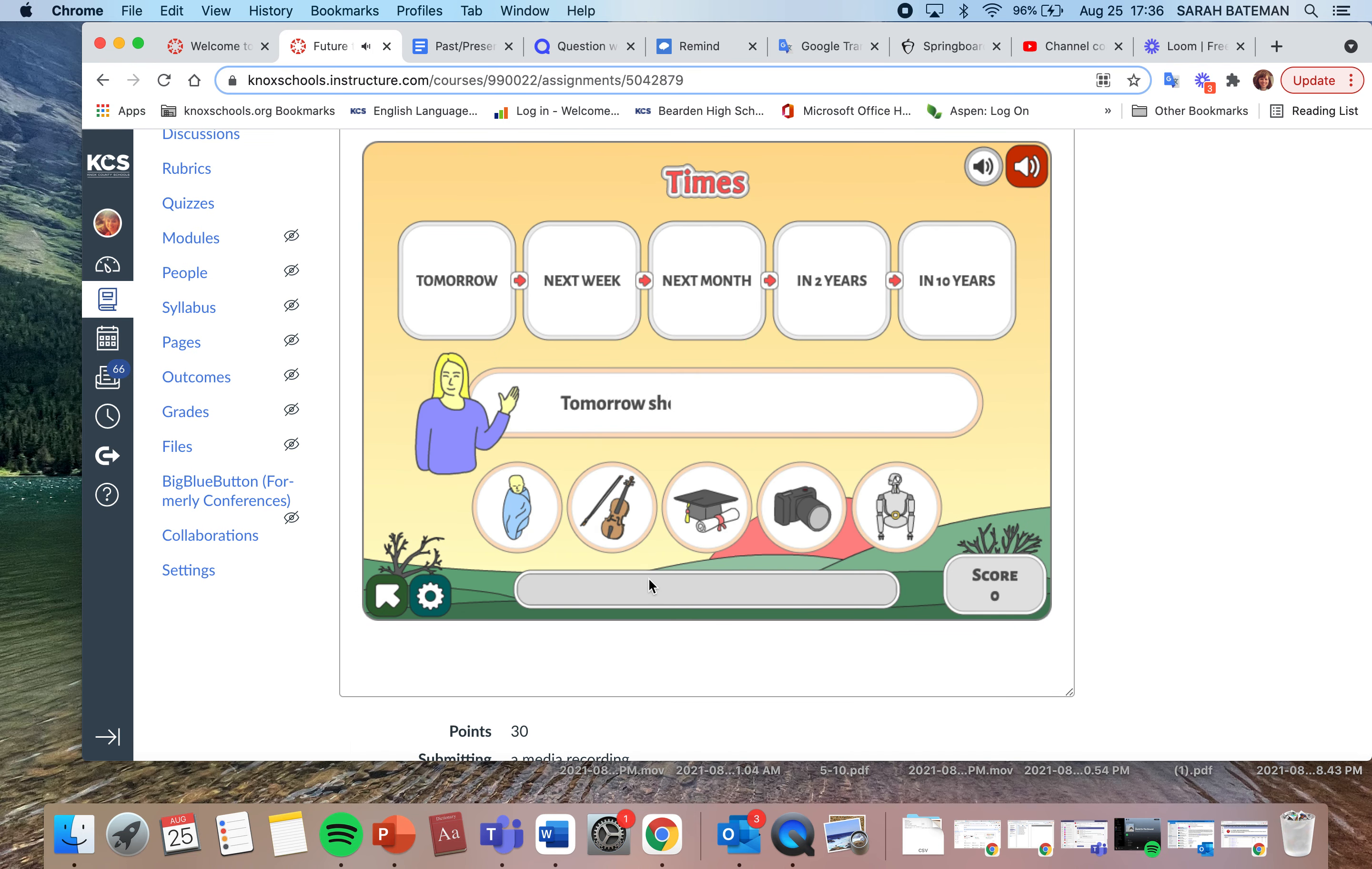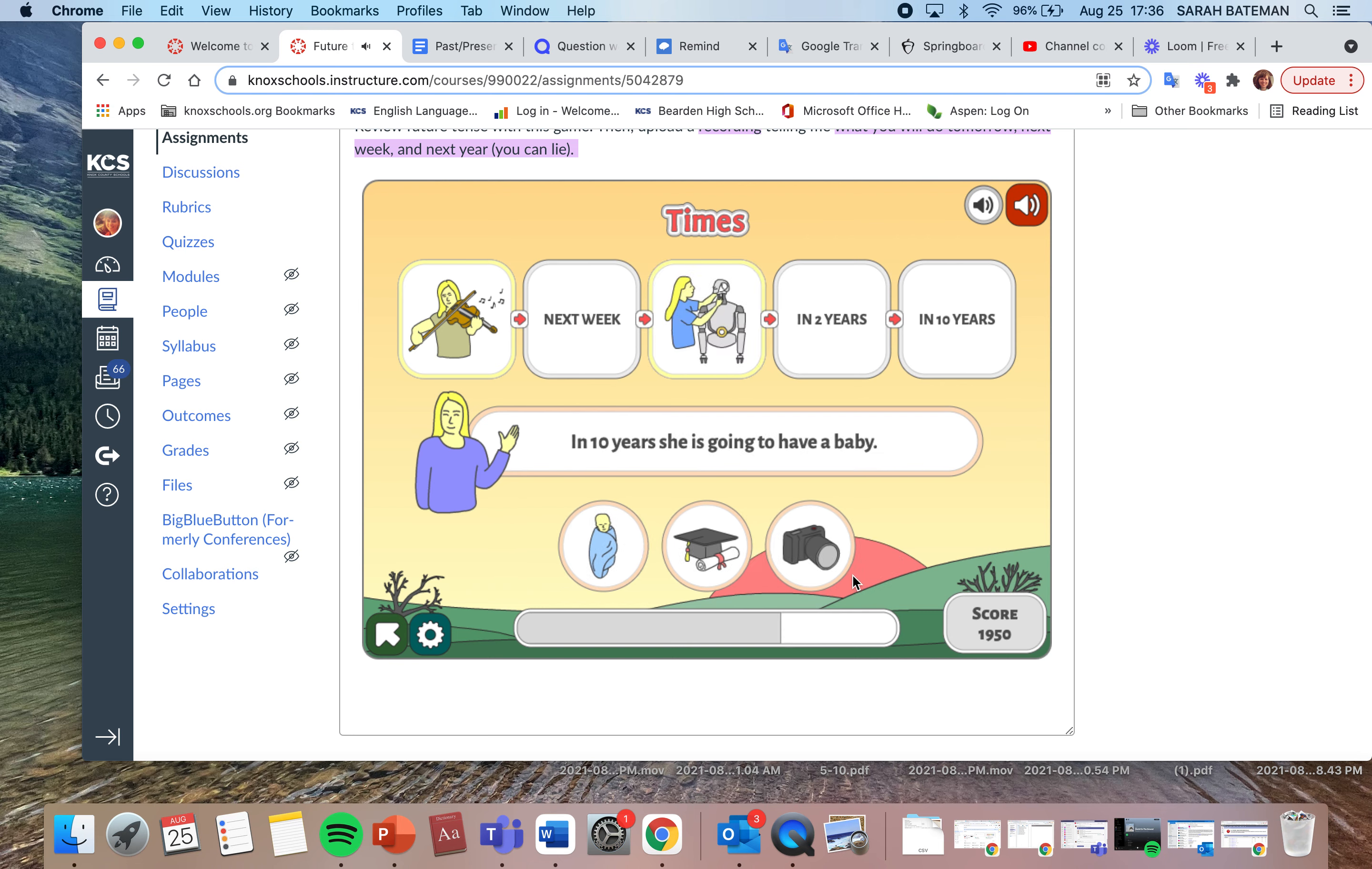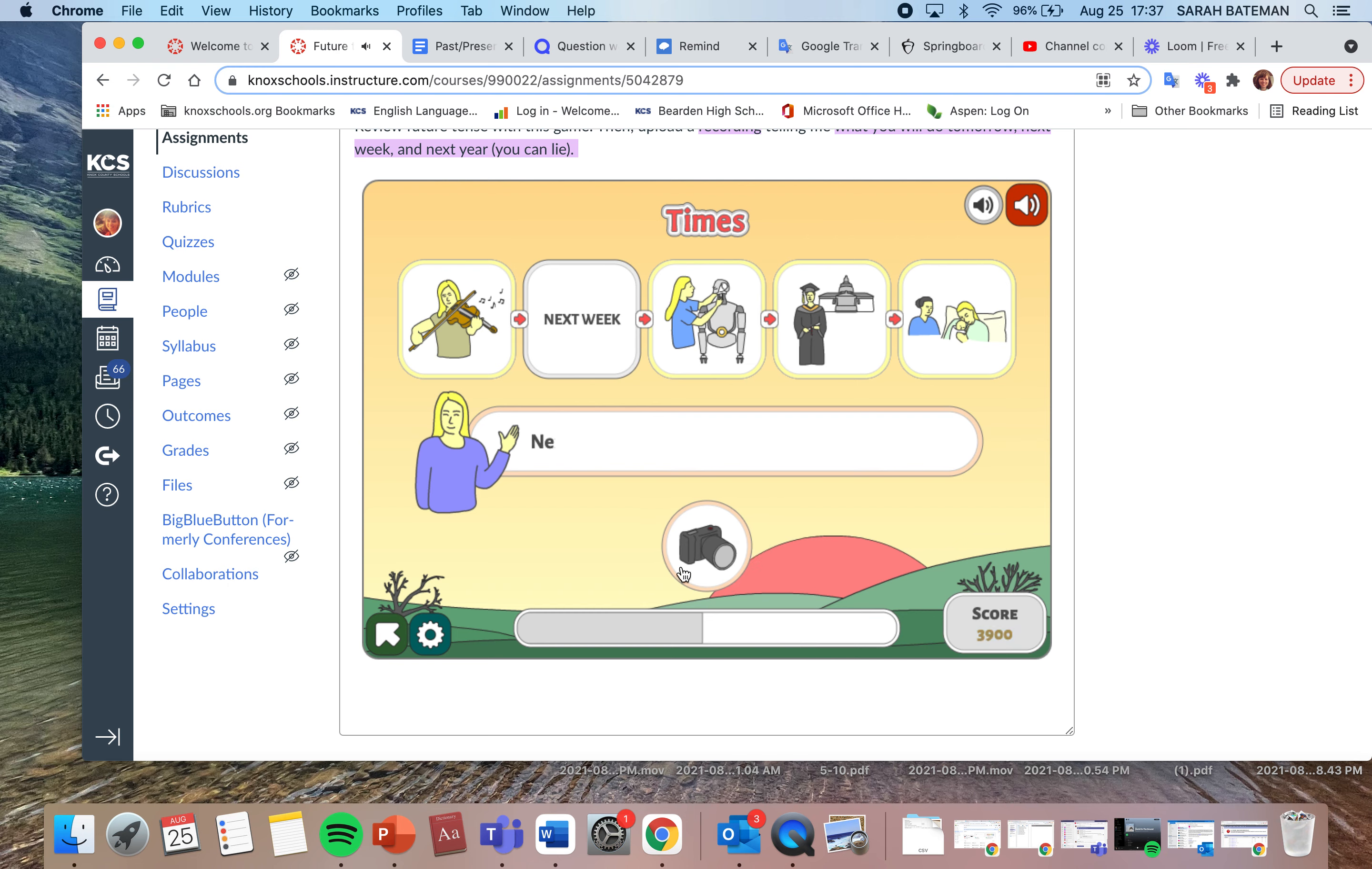Here is an example. Tomorrow she is going to play the violin. Next month she is going to build a robot. Wow, I think you guys will get this. It's super easy. Ten years, she is going to have a baby. Oh, ten years, that's a long way away. Oops, I messed up. In two years she is going to graduate from college. Next week she is going to have her photo taken.